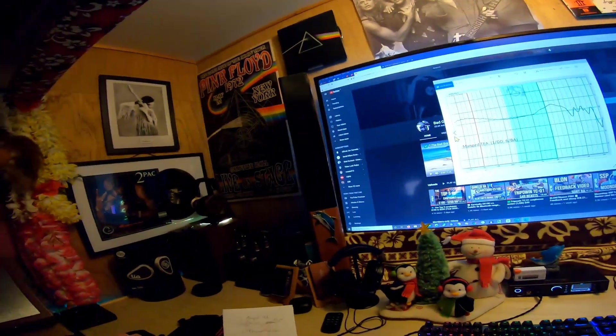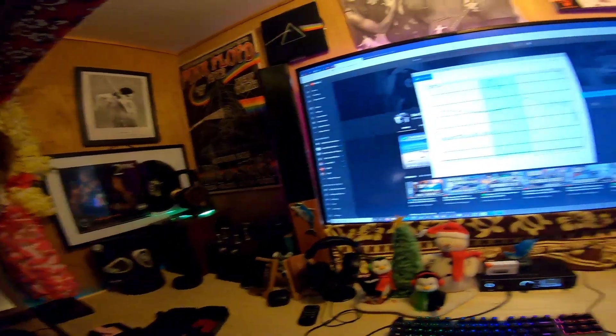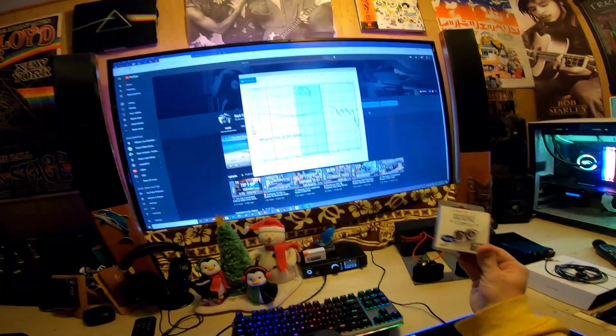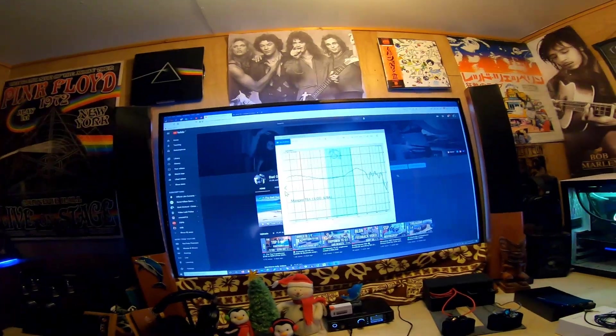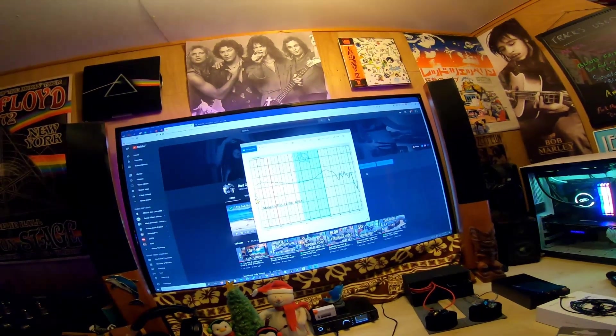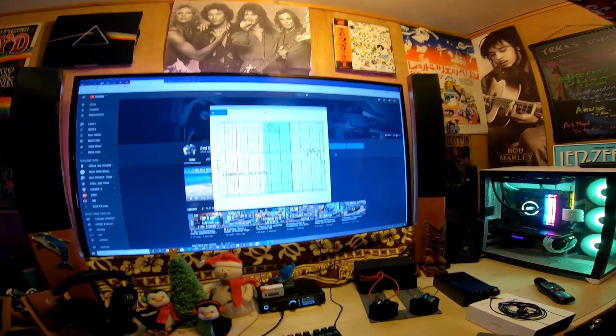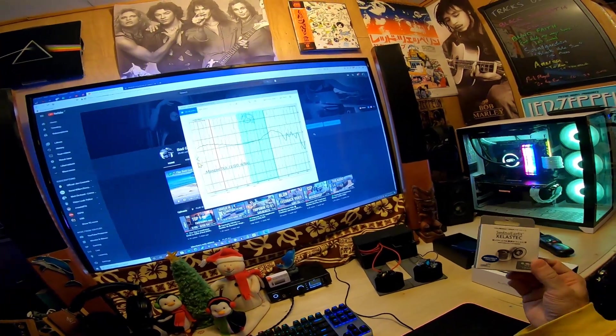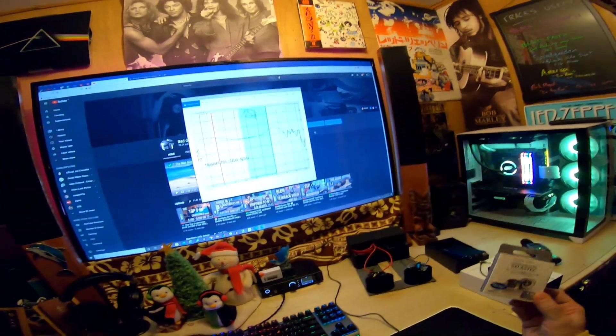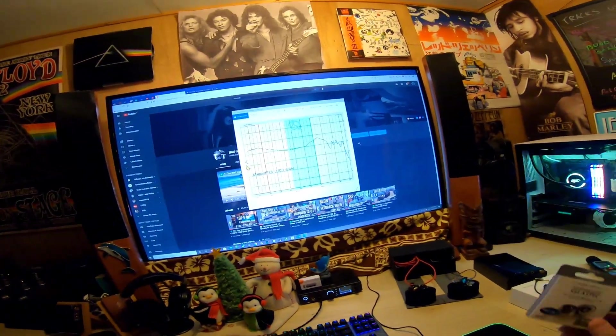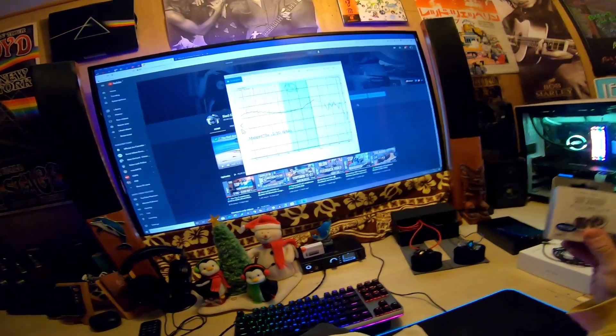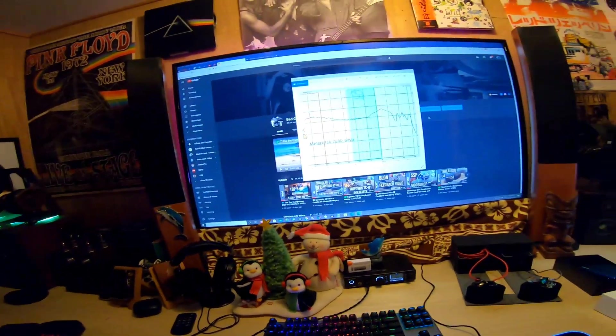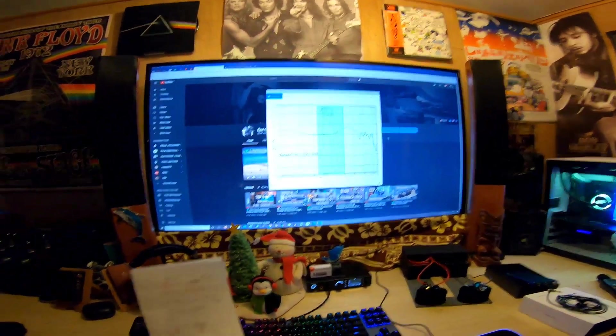The Oxygen with Azla XELASTEC tips—this is important because it's got a short stem. I couldn't get it to fit properly otherwise. This is like the tips that helped me with my Sony EX1000s. This does the same for sets that weren't working for me. If you get the Oxygen with these tips in whatever size you choose, it will seal and you'll get the tuning the tuners intended.